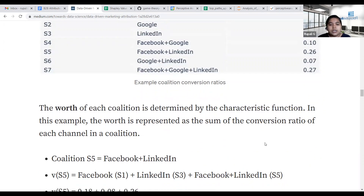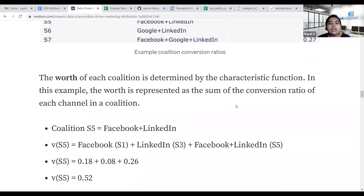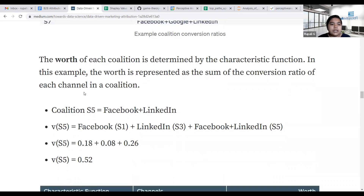The worth of each coalition is determined by a characteristic function, which is the sum of conversion ratios of each channel individually and combined. For example, if the coalition is Facebook plus LinkedIn, the worth equals the conversion ratio of Facebook individually, plus the conversion ratio of LinkedIn individually, plus the conversion ratio of Facebook and LinkedIn combined.